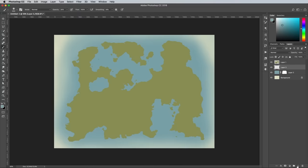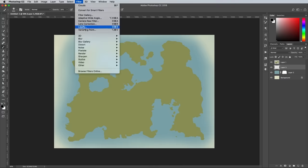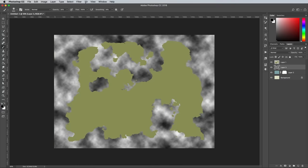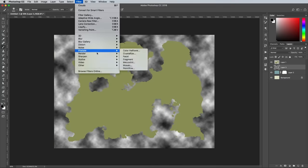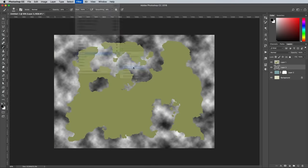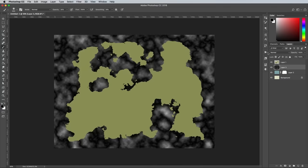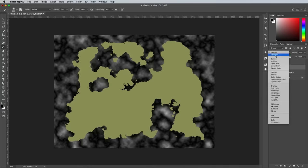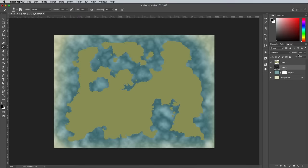Add a new layer above this blue layer, then reset the foreground and background colors back to black and white. Head to Filter, Render, Clouds, followed by Filter, Render, Difference Clouds. Change this layer's blending mode to Soft Light and reduce the opacity to 50%.